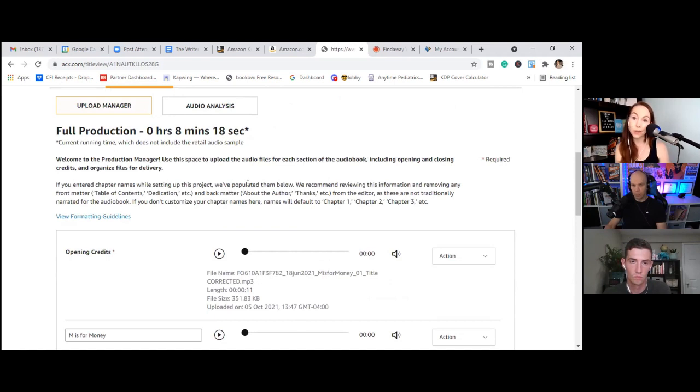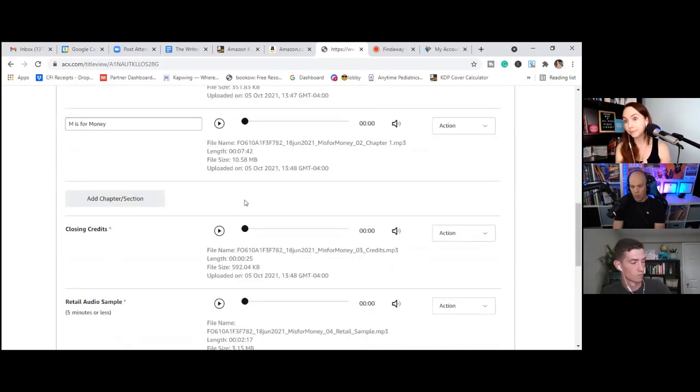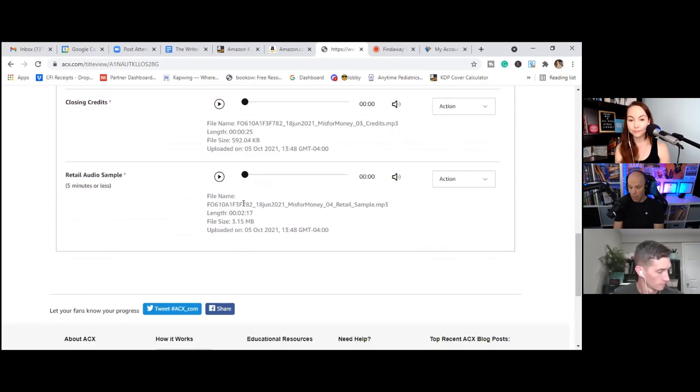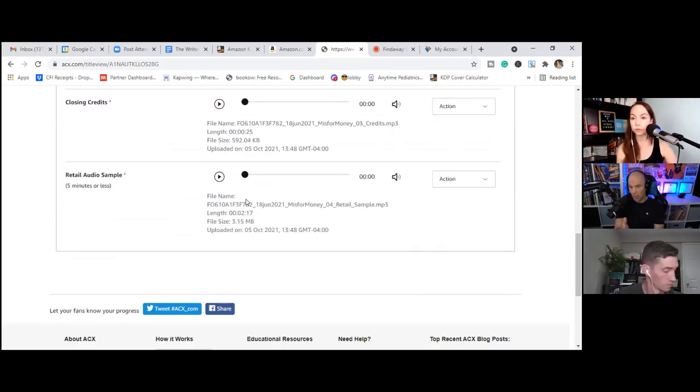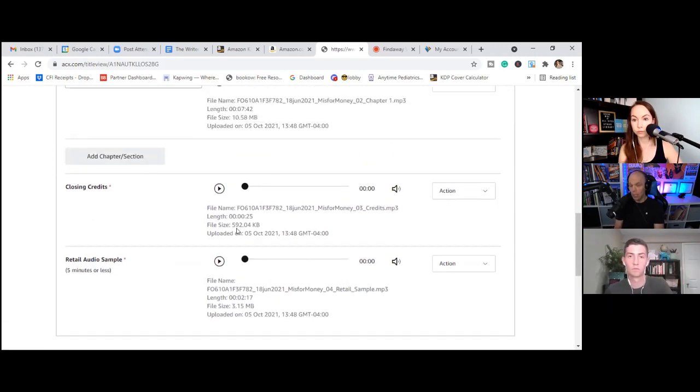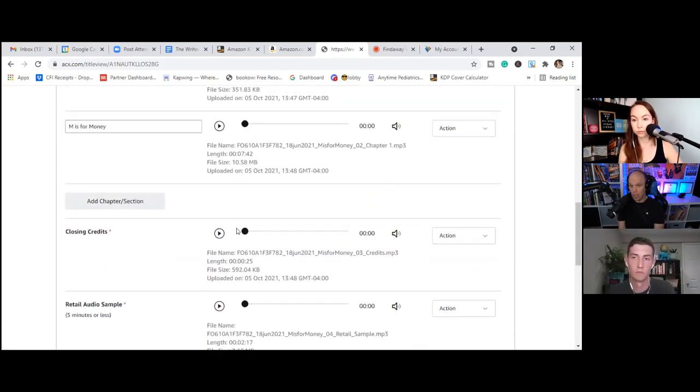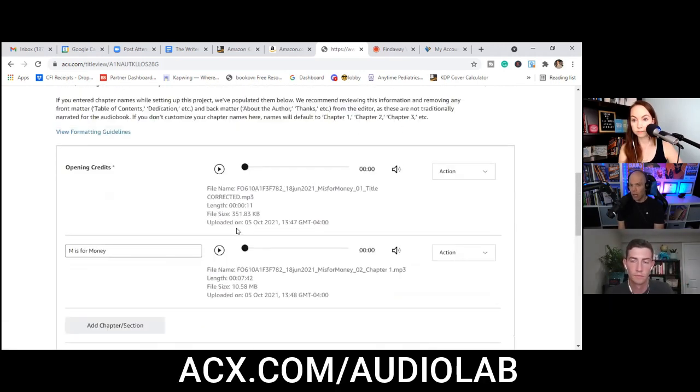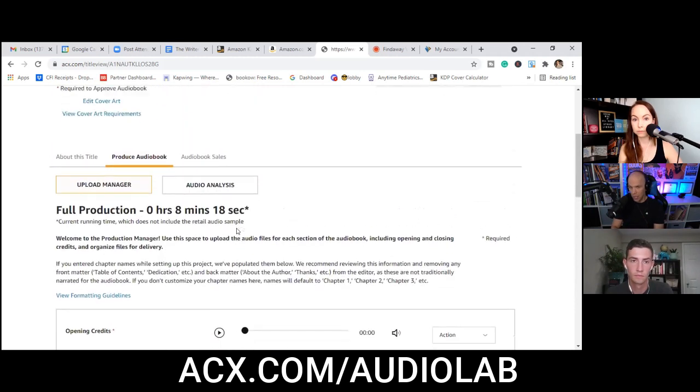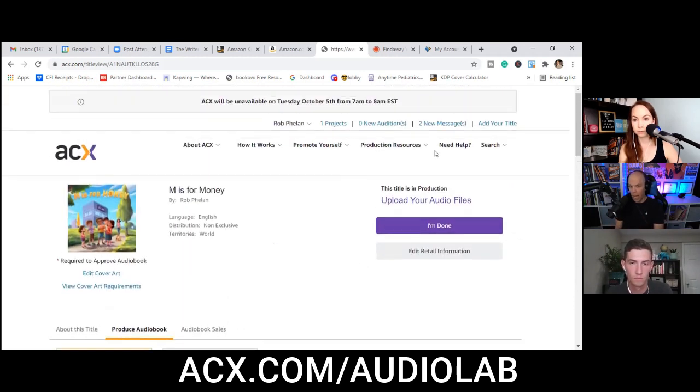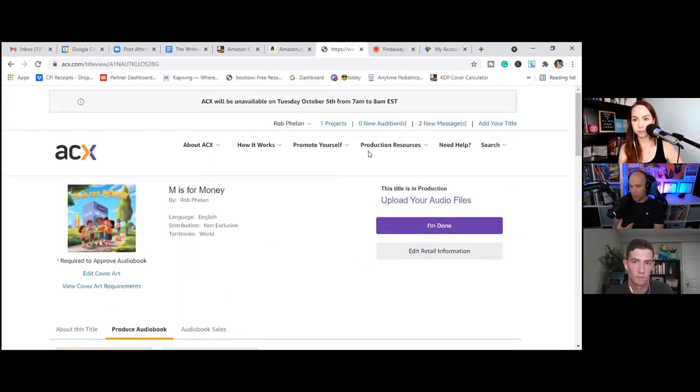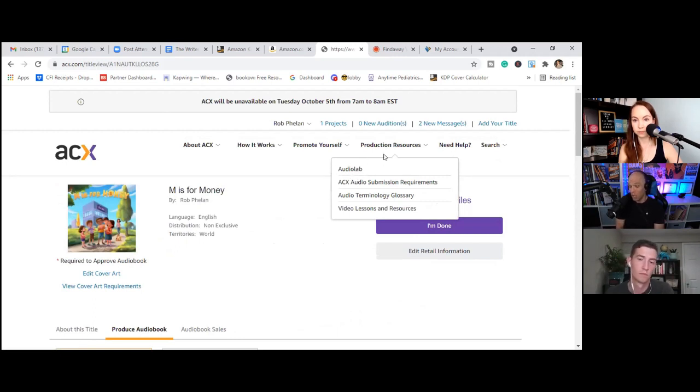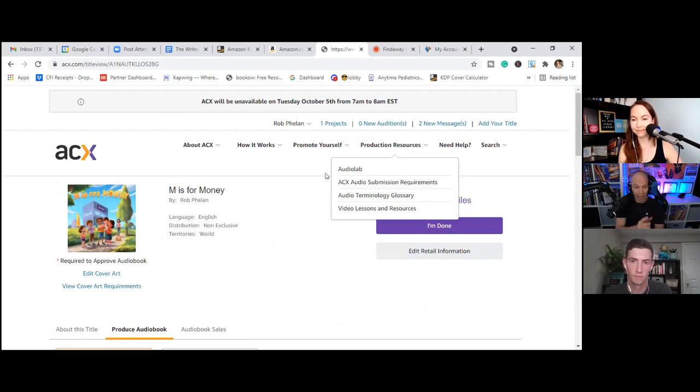Now, one thing that we did when we received all the files from the narrators is I actually ran it through the audio analysis on ACX to make sure it was correct. That's why you'll notice this one says corrected on it. It was just a little bit off. So I was able to already fix that. So that's why we're not seeing any bright red triangle showing up error. If there were any issues that it detected as far as the RMS levels, so the volume levels, the bit rate, anything like that, super technical audio stuff, it would have showed up here.